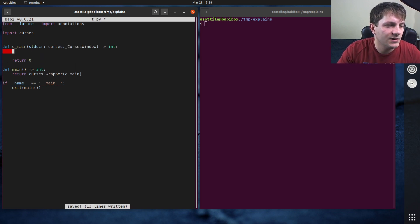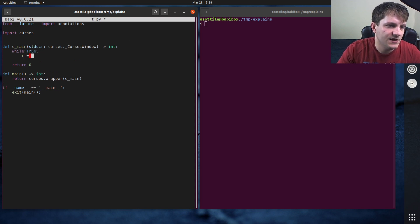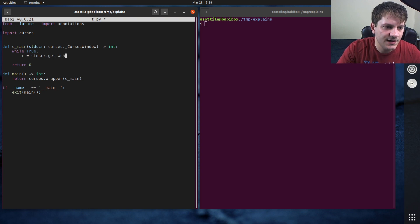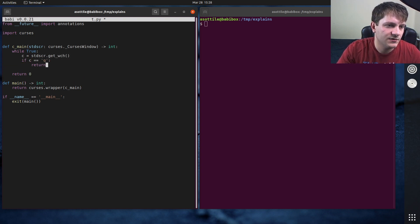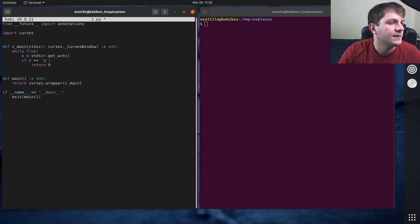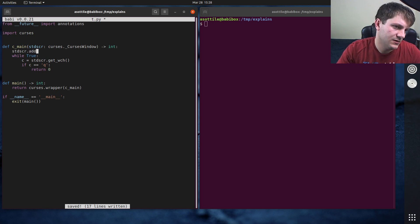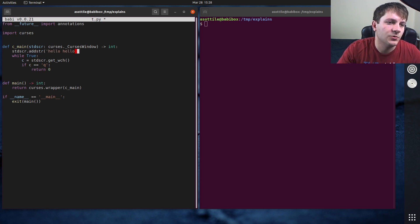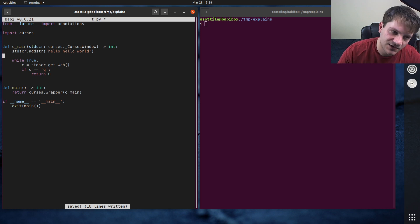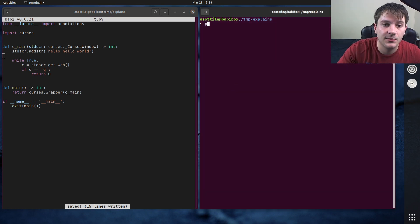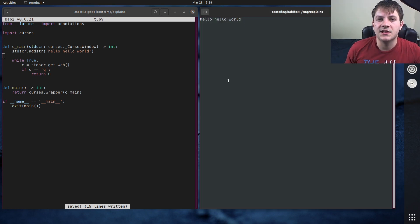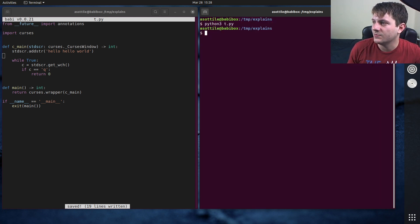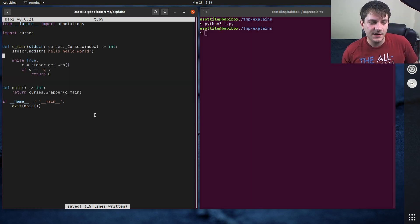And so let's put a little loop in here while True, c equals standard screen.get_wch. If c is equal to 'q', return zero. Actually, since it's an infinite loop, we can do that. And we'll just put 'hello world' at the top of the screen just to show something. So this is just a basic curses app. You can see it prints hello world. And if we type anything on the keyboard, it doesn't quit. But if we type Q, it quits. Okay, cool. So we have a basic curses app set up.